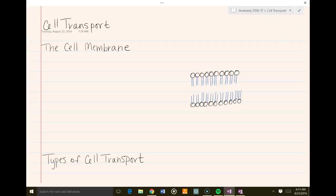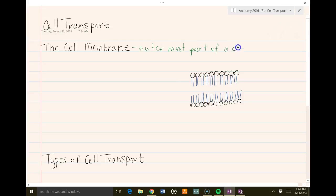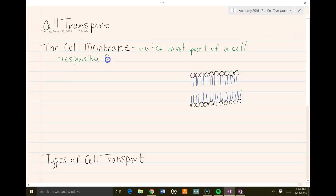So it begins with the cell membrane. The cell membrane is the outermost part of our cell. All cells have a cell membrane, but not all cells have a cell wall. Animal cells don't have a cell wall — they don't use it for protection. The cell membrane is the outermost part of the cell responsible for bringing in and taking out materials.